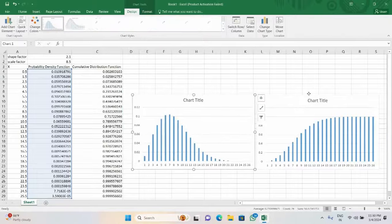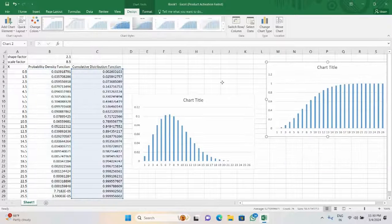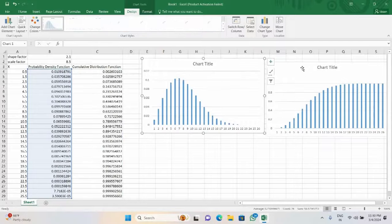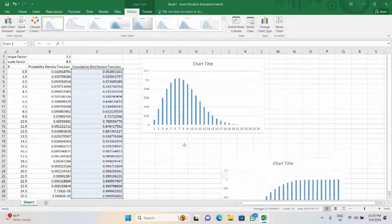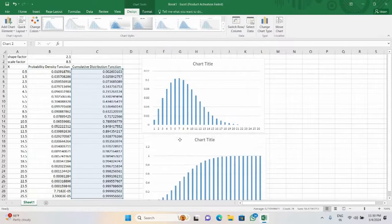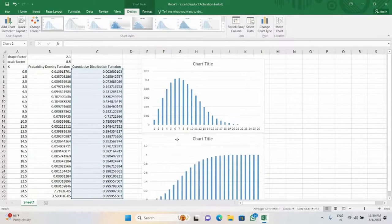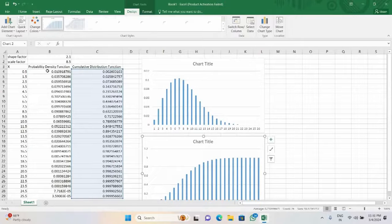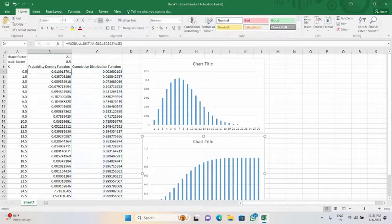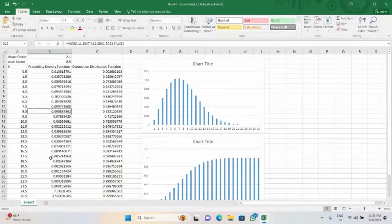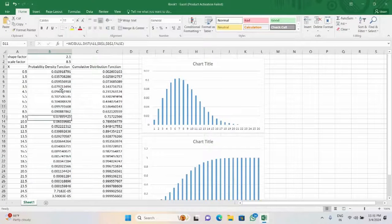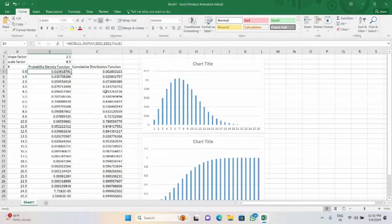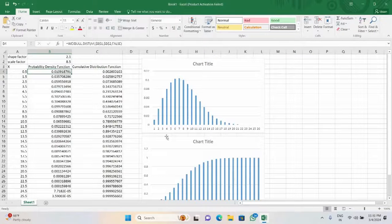So this is how we will calculate or we will keep Weibull distribution into a dataset or check the pattern from the PDF and CDF. Thank you for watching the video. Please make sure to hit the like button and subscribe to our channel. Thank you.